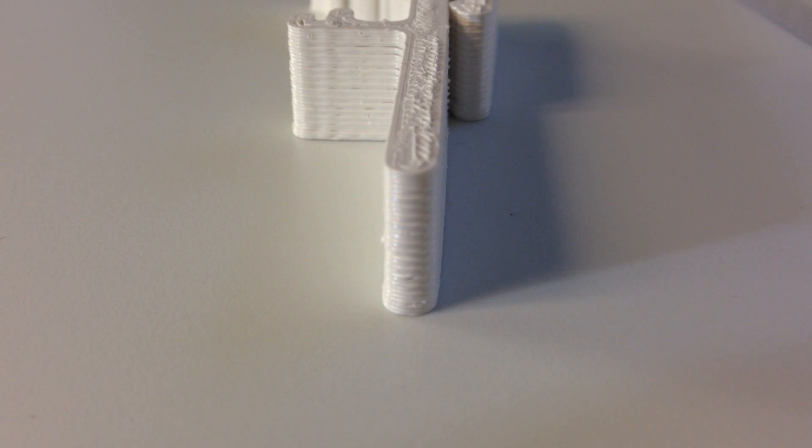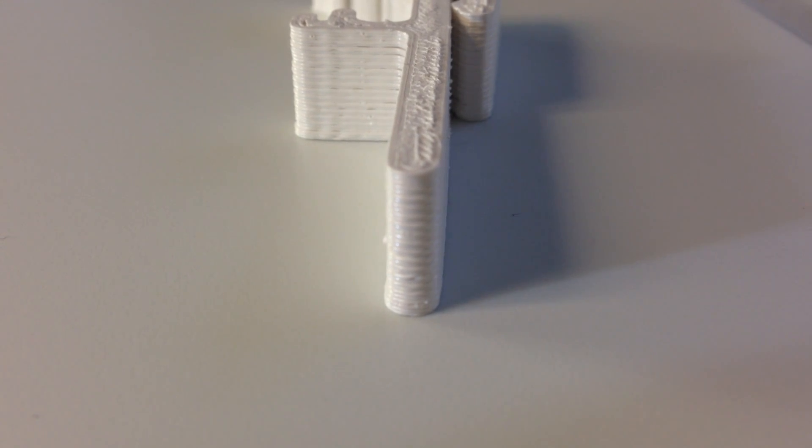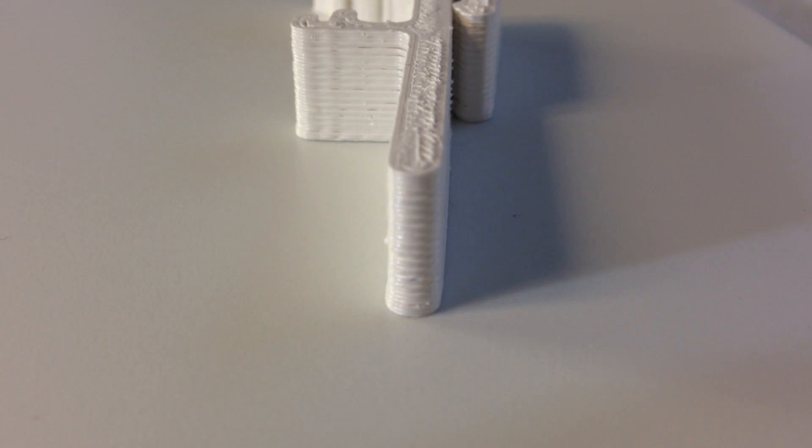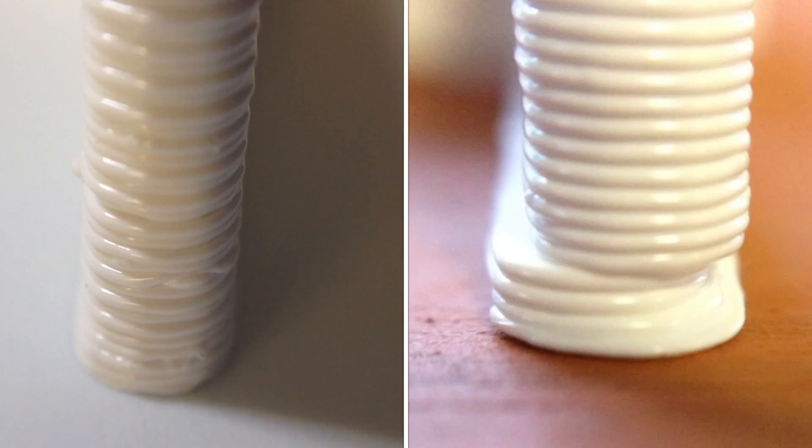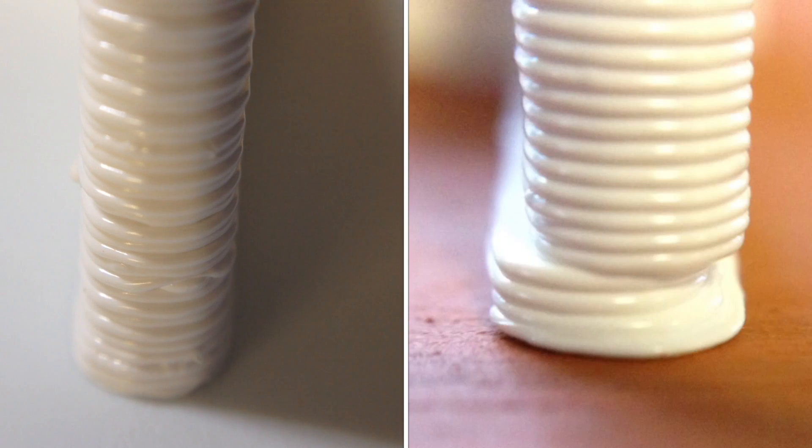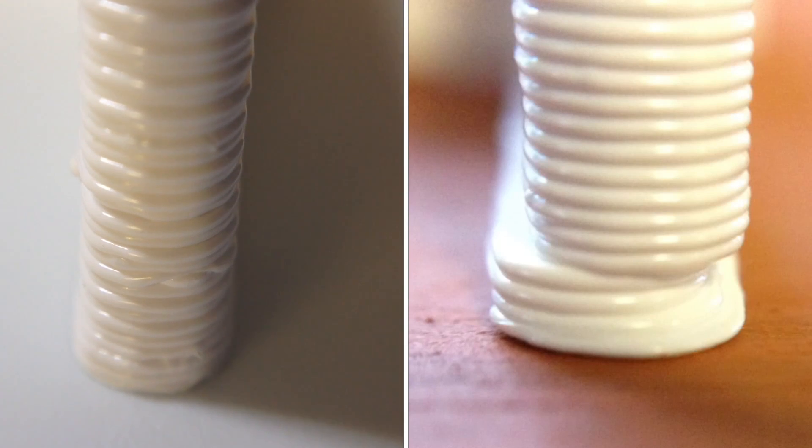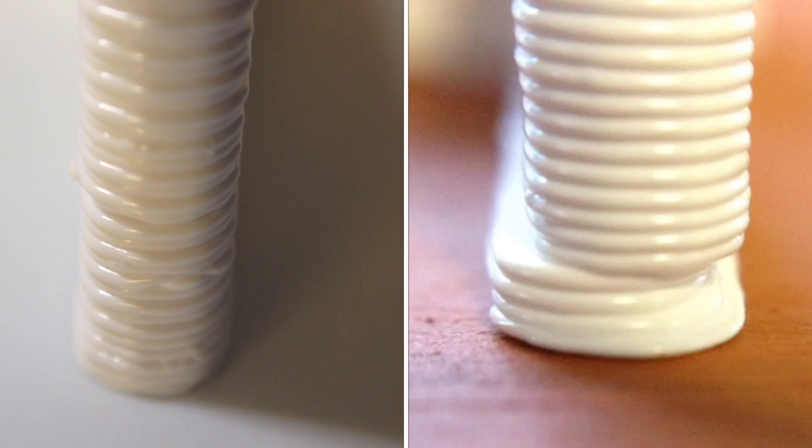And when I ran the print again this was the result. Perfect all the way up and down. Compared to what I had this was a tremendous improvement.